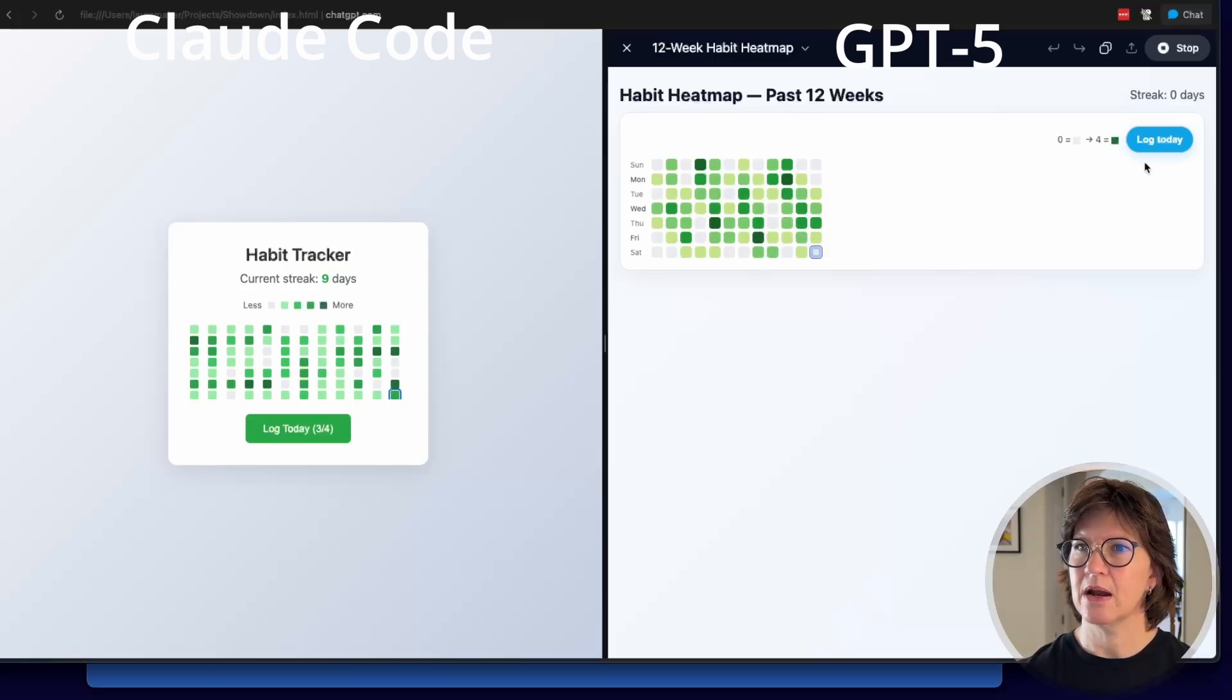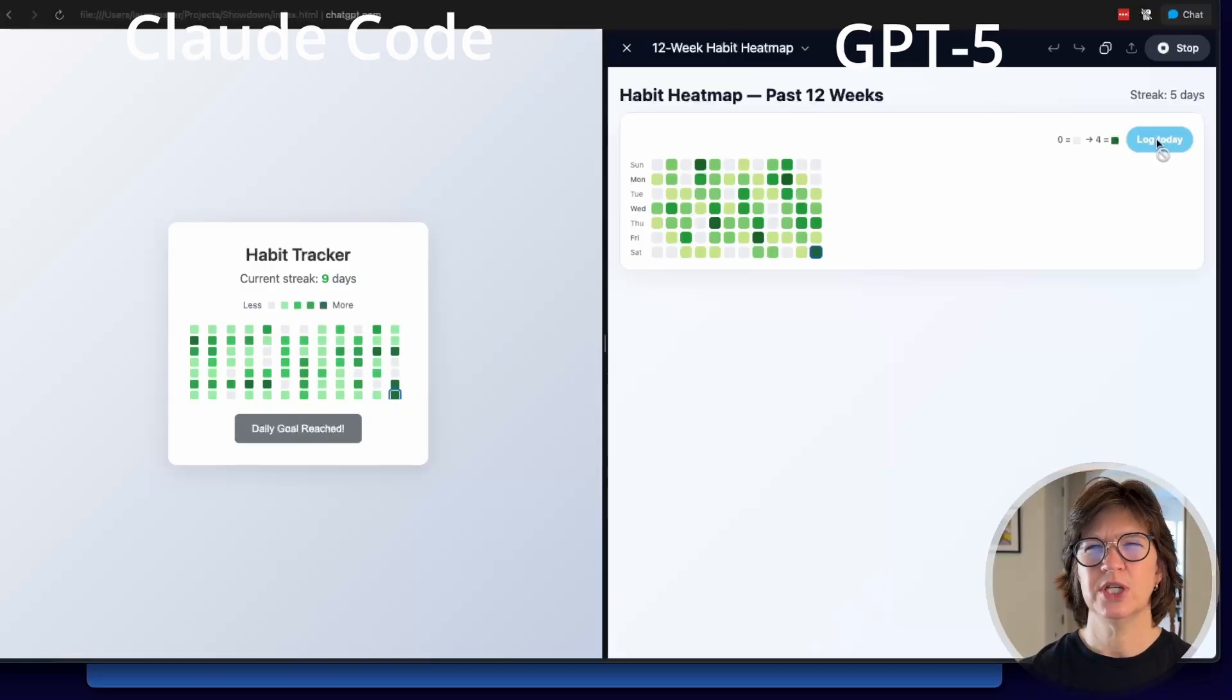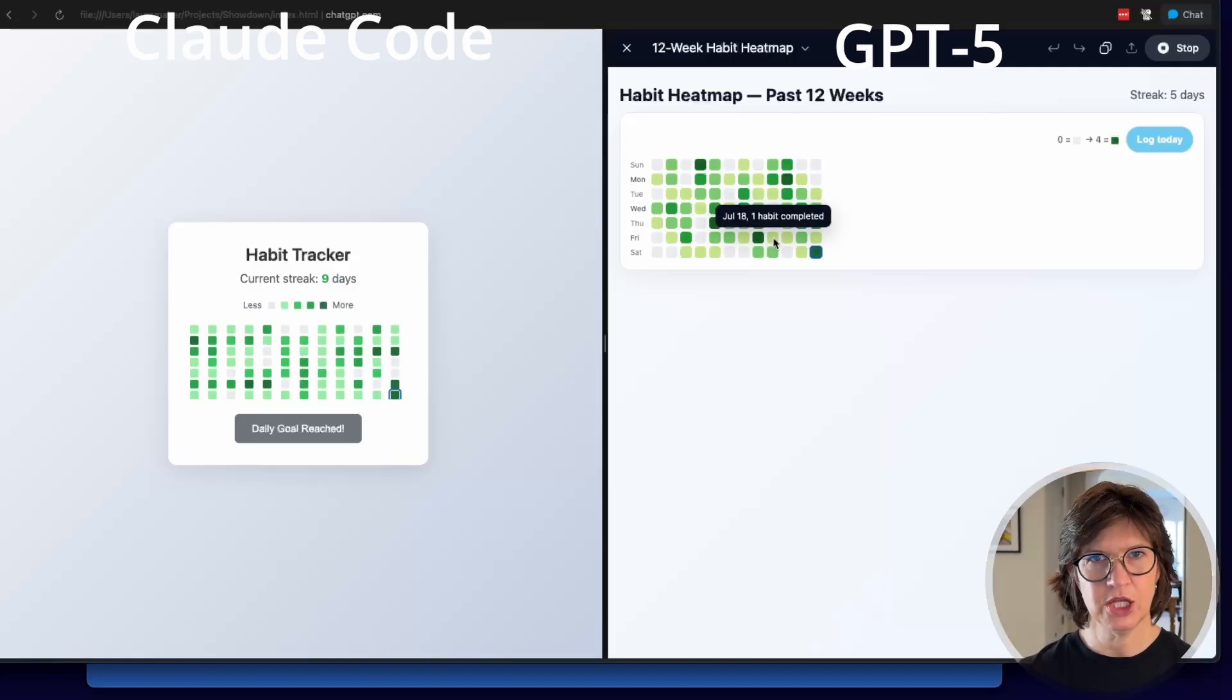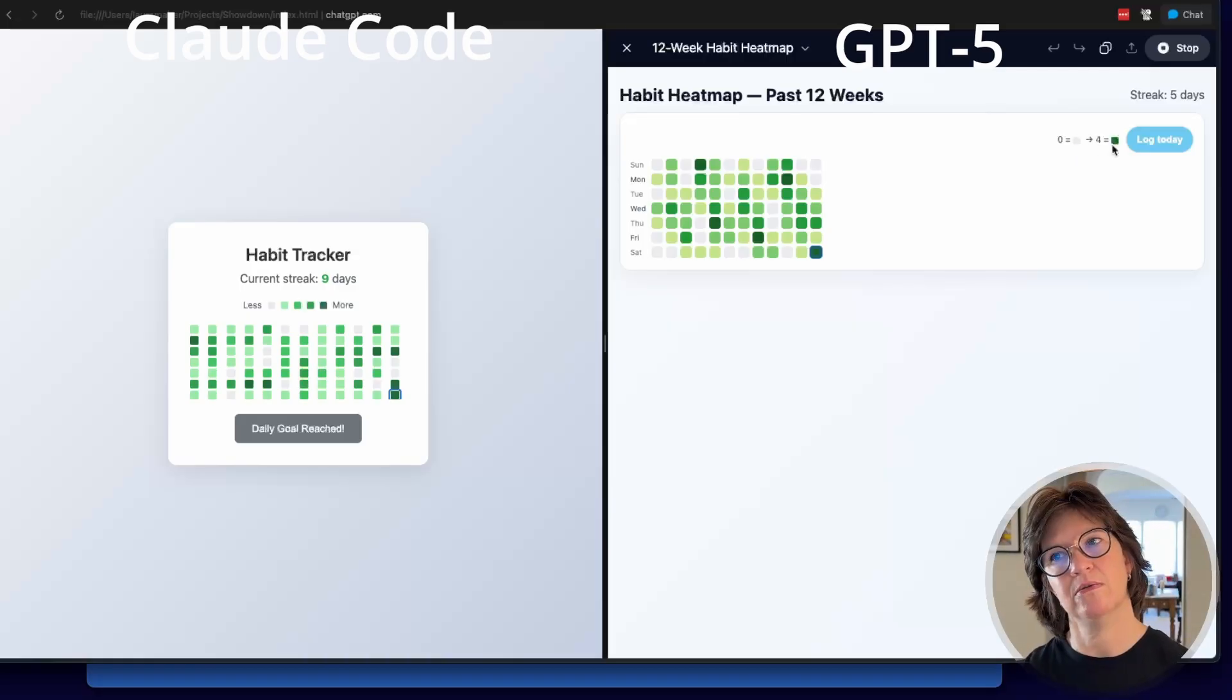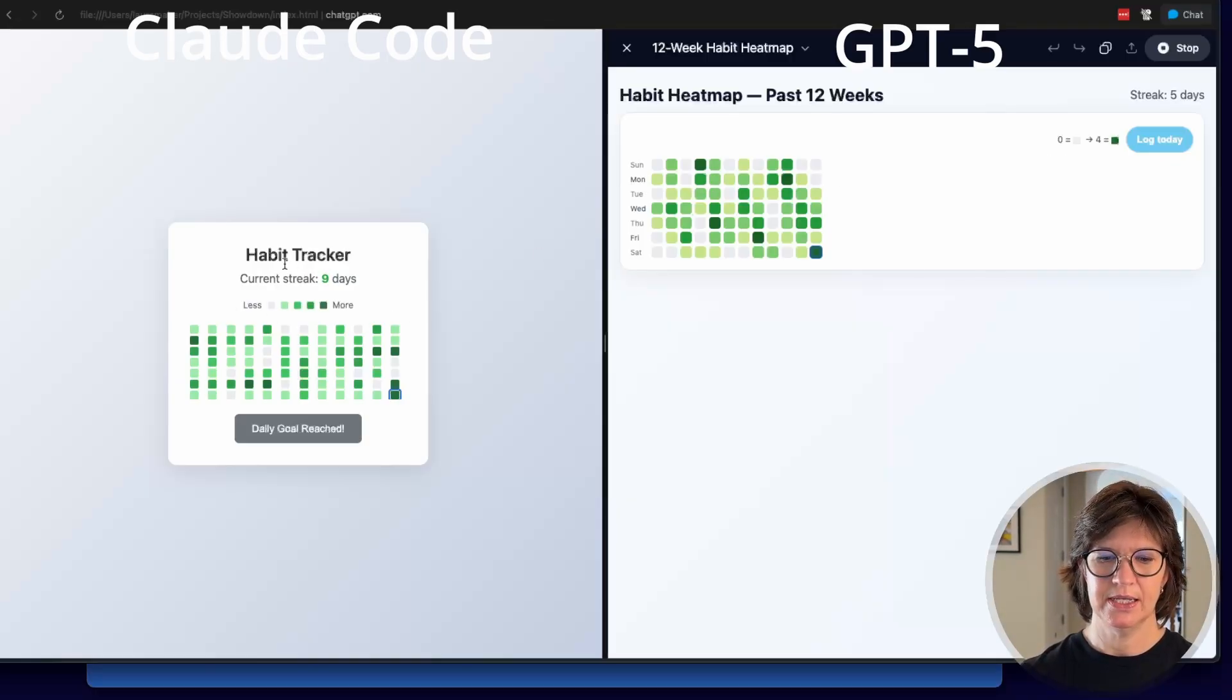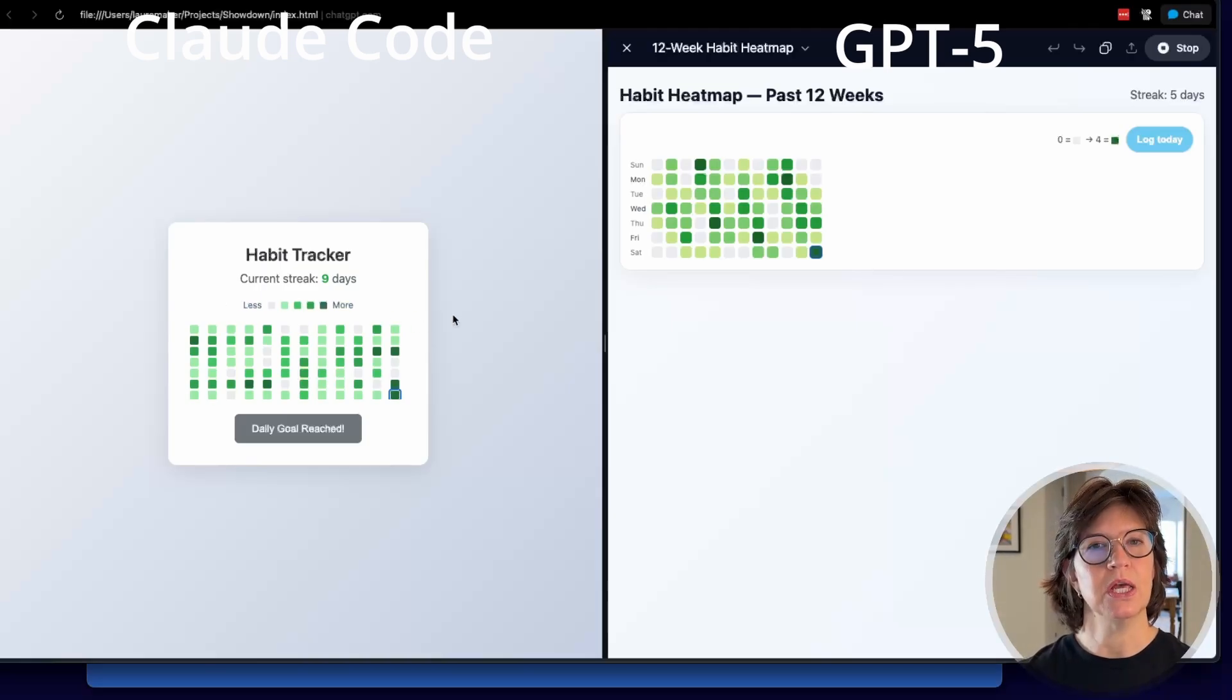So again, we've got Claude on the left and GPT-5 on the right. And they're hovering. Hovering is actually better. It doesn't cut off at the top like Claude does. And can I log today? Yes. So over here, Claude does display a message, daily goal reached. That was not part of the prompt, but a nice little touch. We don't get anything like that over on GPT-5. But they do both have streaks and they have created their own data sets. That's why the data is different between the two. So that's fine. This key maybe leaves a little something to be desired. Zero equals white, arrow four equals dark green. I could intuit that, but this over here on Claude is just a little bit more helpful. So that's number two that goes to Claude. Got one more to go.